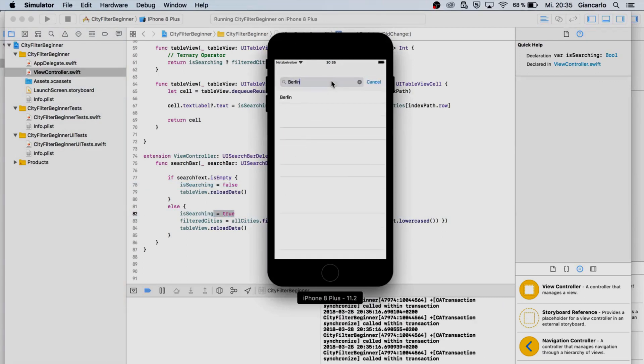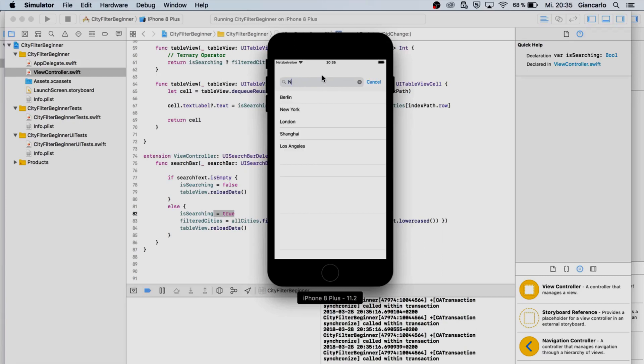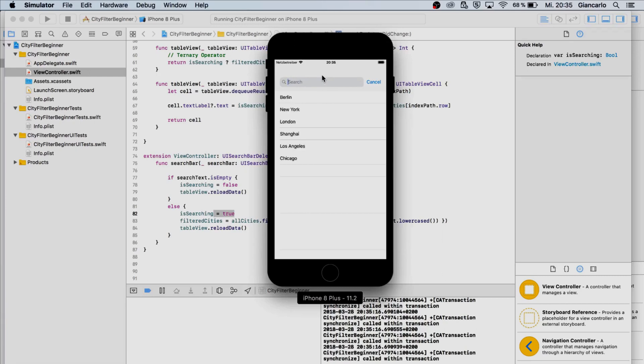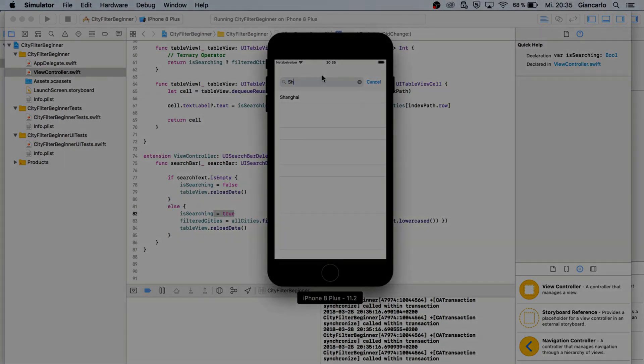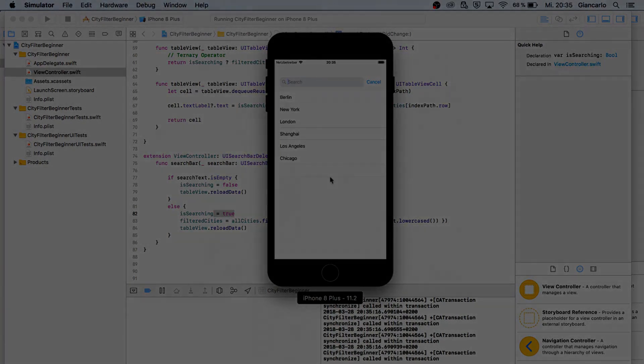We got Berlin, we delete everything it is still here. Now we can type New York, it's still here. Shanghai, and it is working.